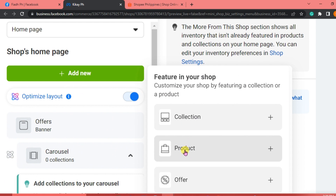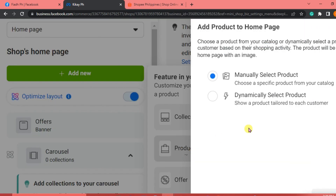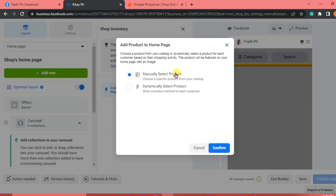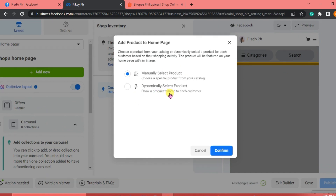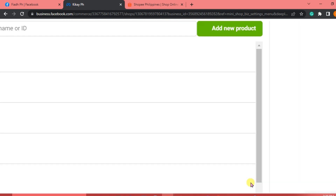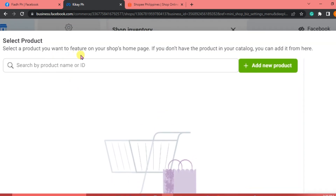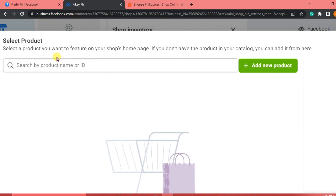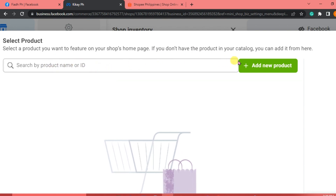Click Product. You can manually select a product or show a product tailored to each customer. We're going to manually select a product — click Confirm. You'll select a product to feature on your shop's home page. If you don't have the product in your catalog, you can add it from here by searching by product name or ID, or click Add New Product.